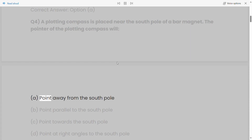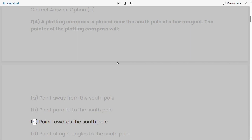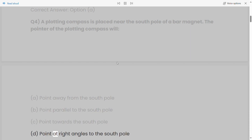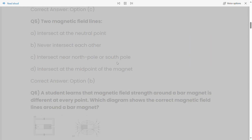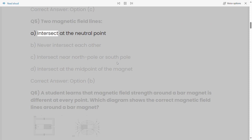a) point away from the south pole, b) point parallel to the south pole, c) point towards the south pole, d) point at right angles to the south pole. Correct answer: Option C.